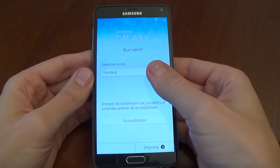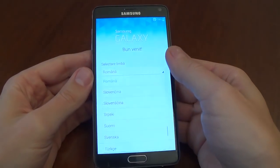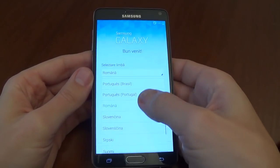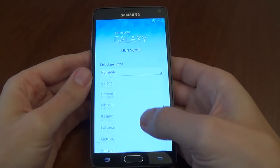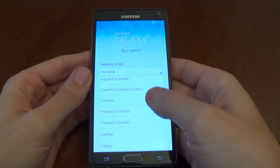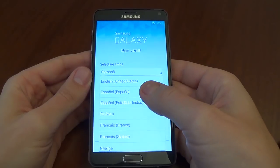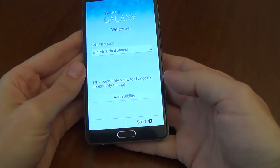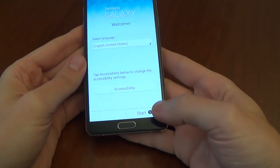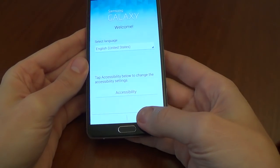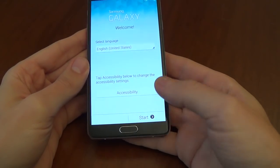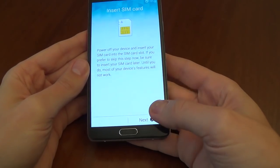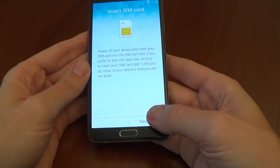Select your language, and select Start. Now select Next.